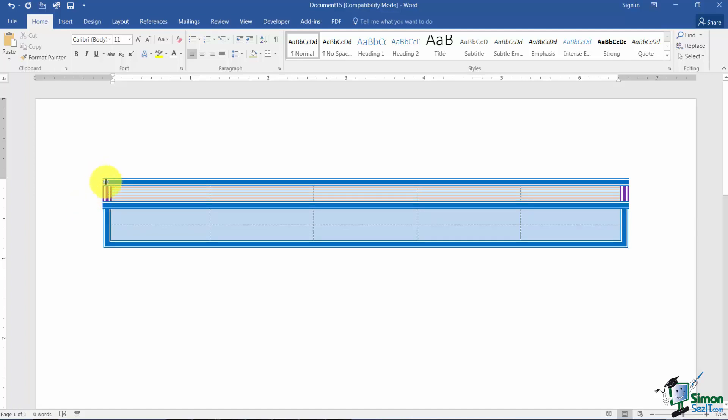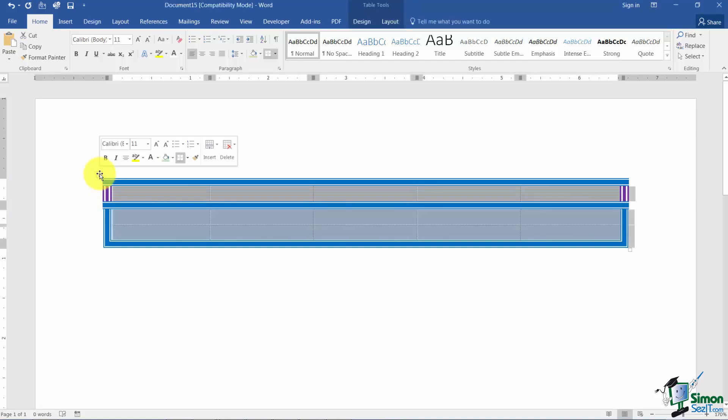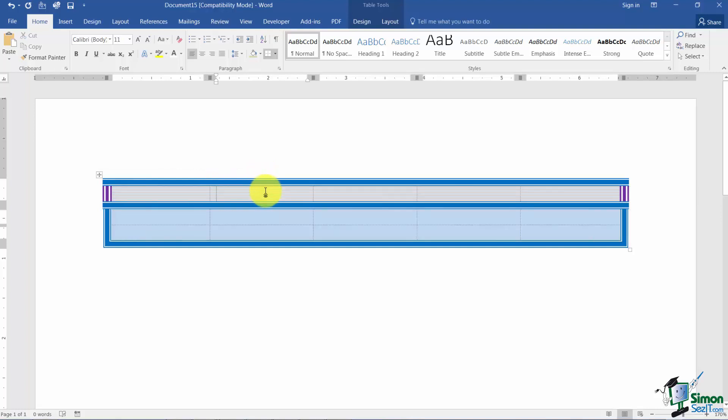You can play with this all day long and come up with all kinds of scenarios. Now I want to show you one more quick thing because I mentioned that borders and shading aren't just for tables. You can also use them for text. Let me flip over to another exercise we have and just show you real quick.